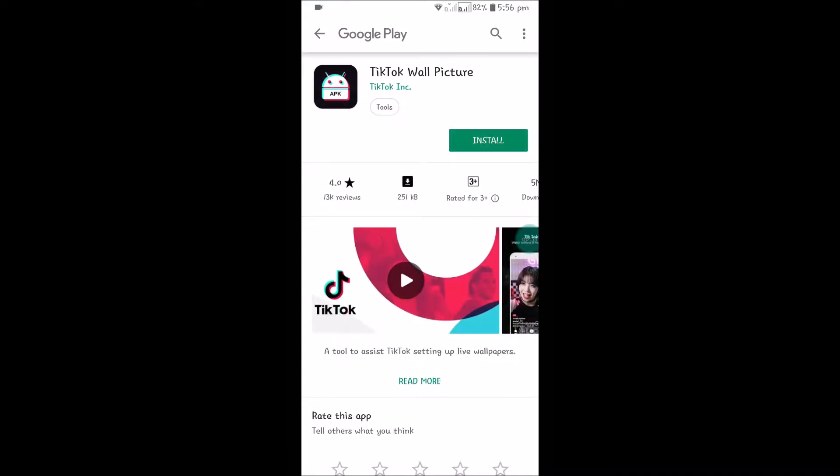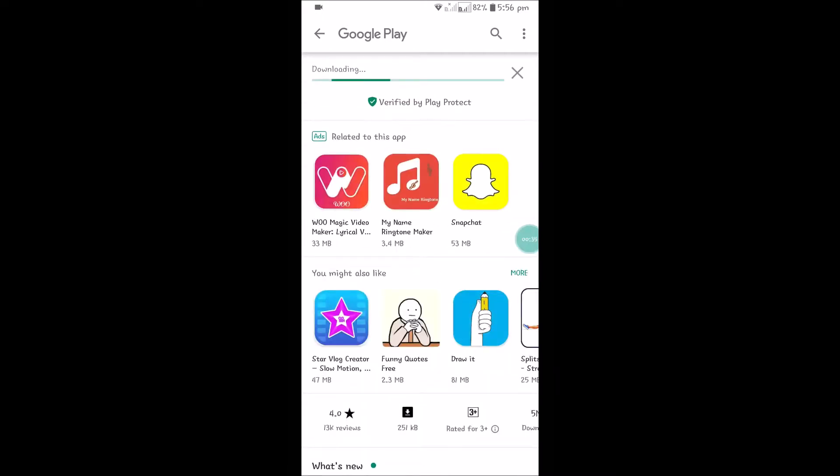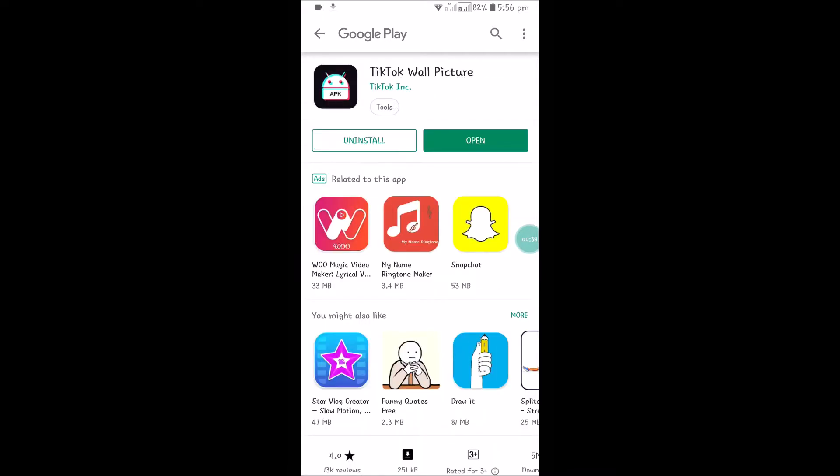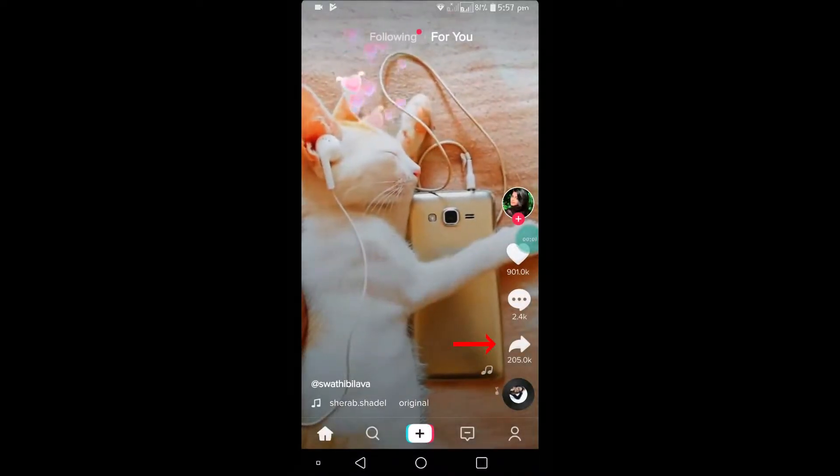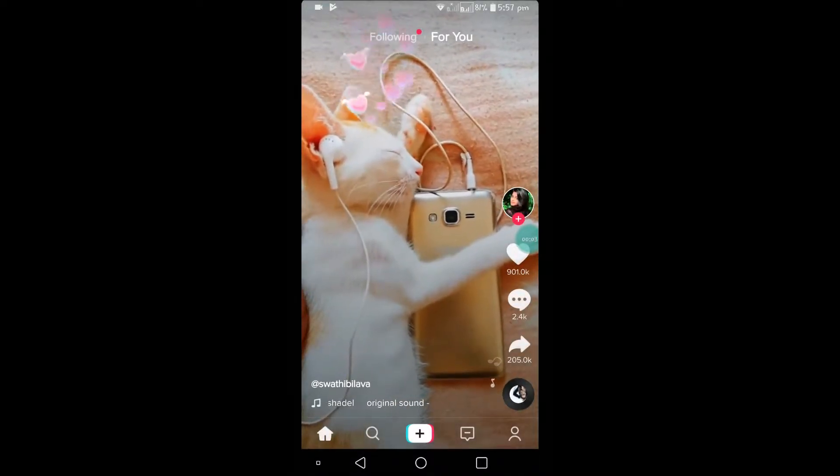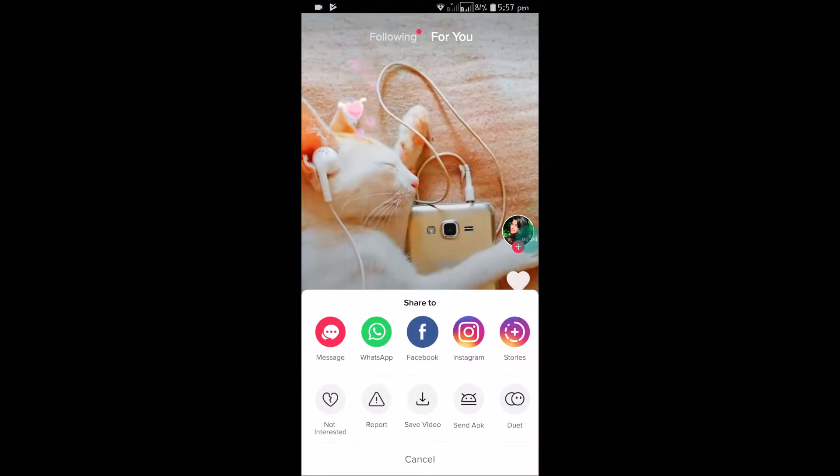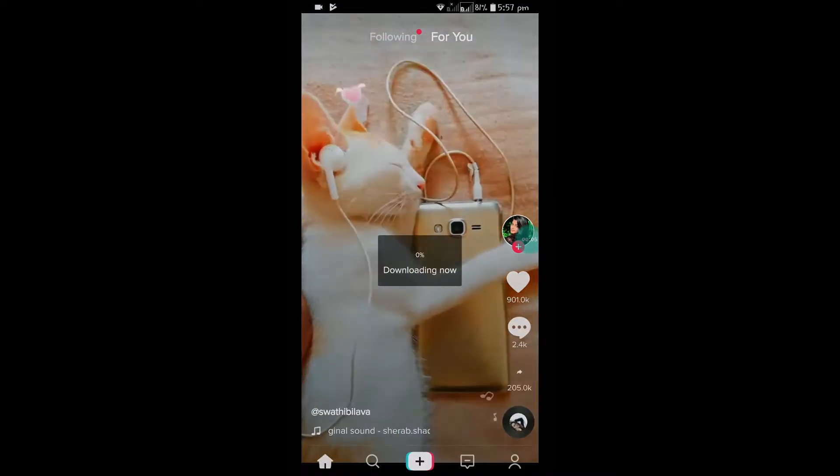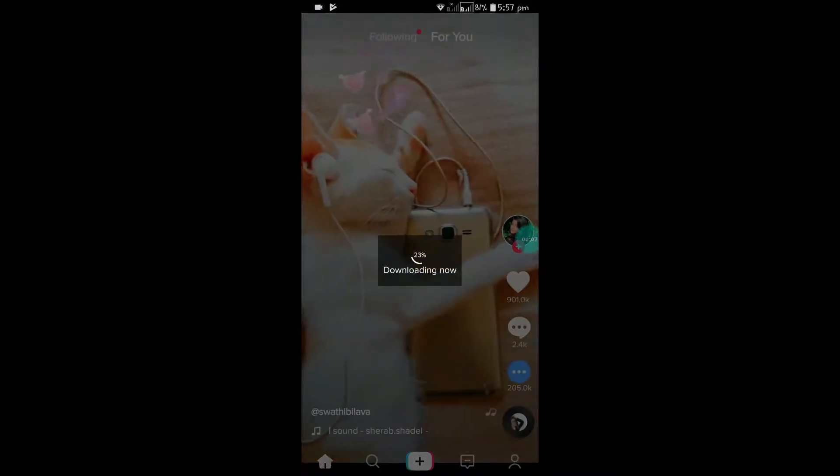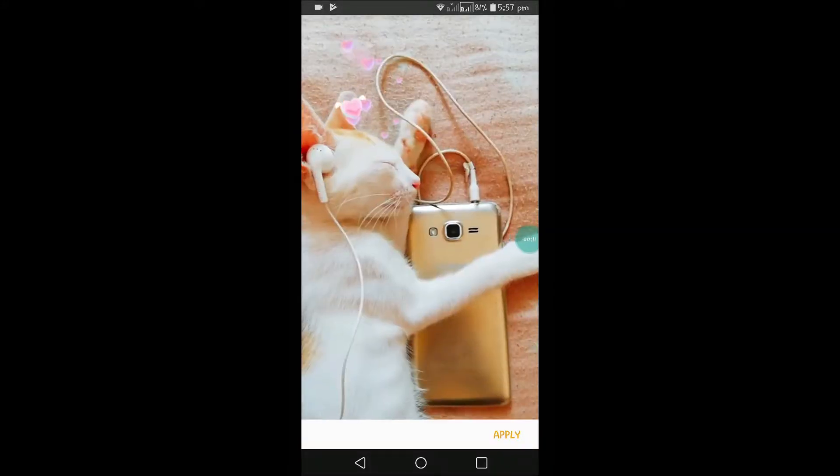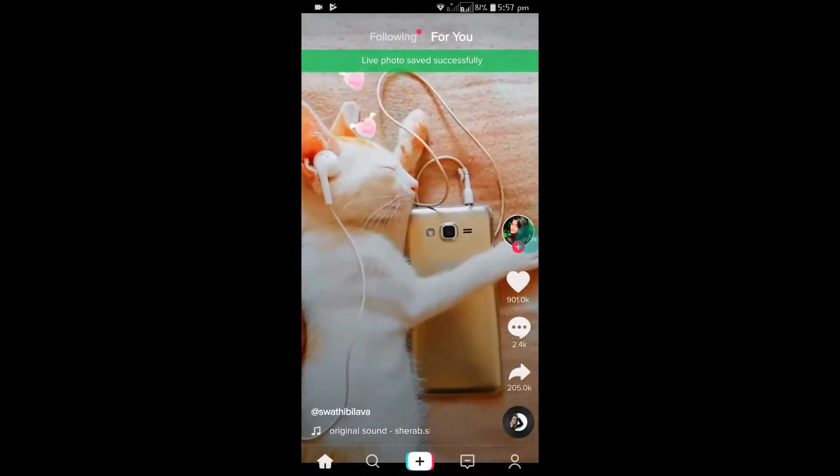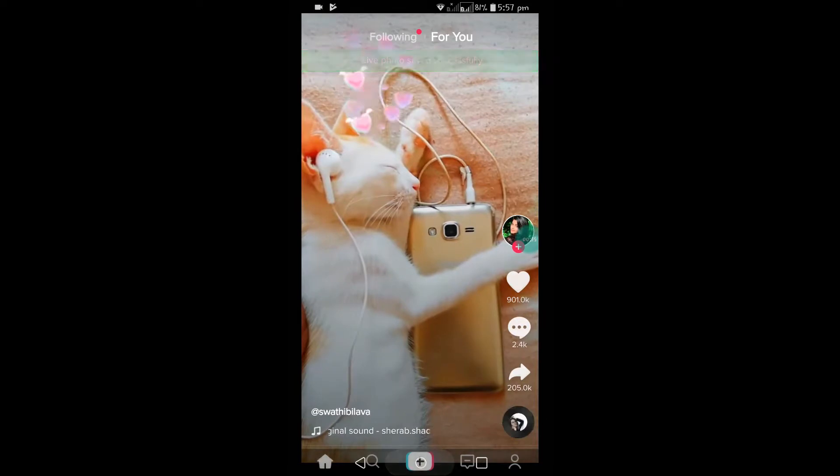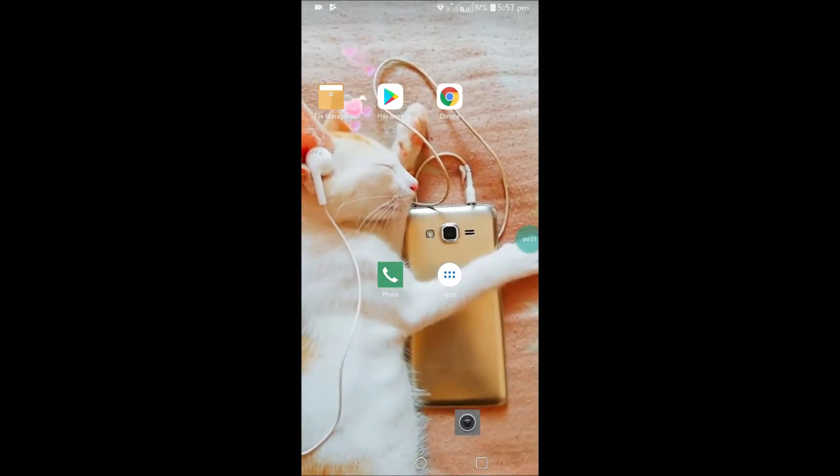Once you install this, again open the TikTok app. Now we need to again click on the share symbol and click on Live Photo. The video gets downloaded. Click on apply, click on set. Now go to your home screen of the mobile and see here.